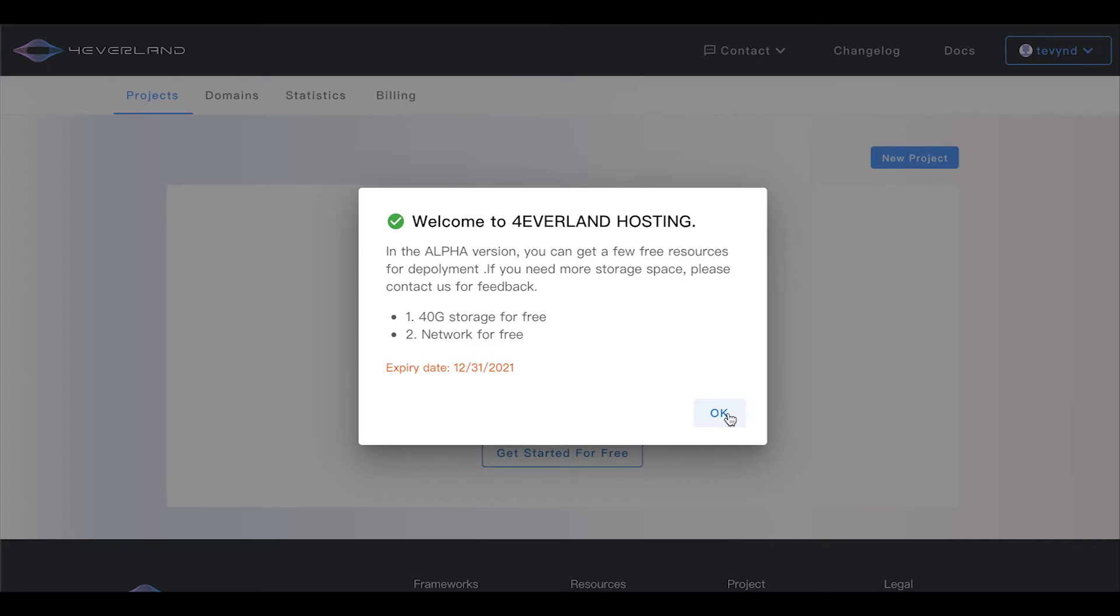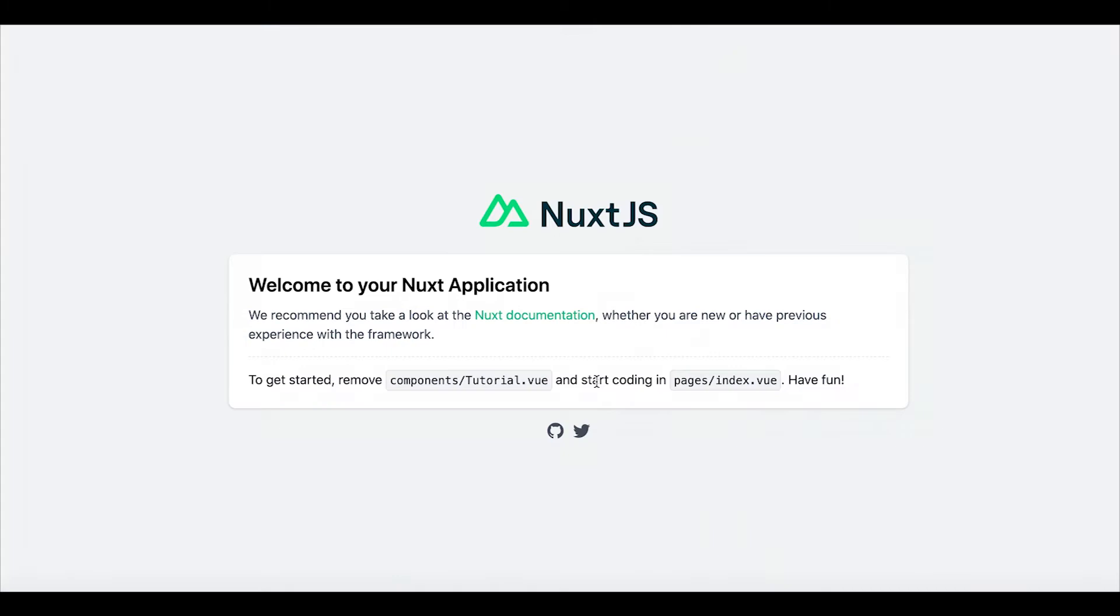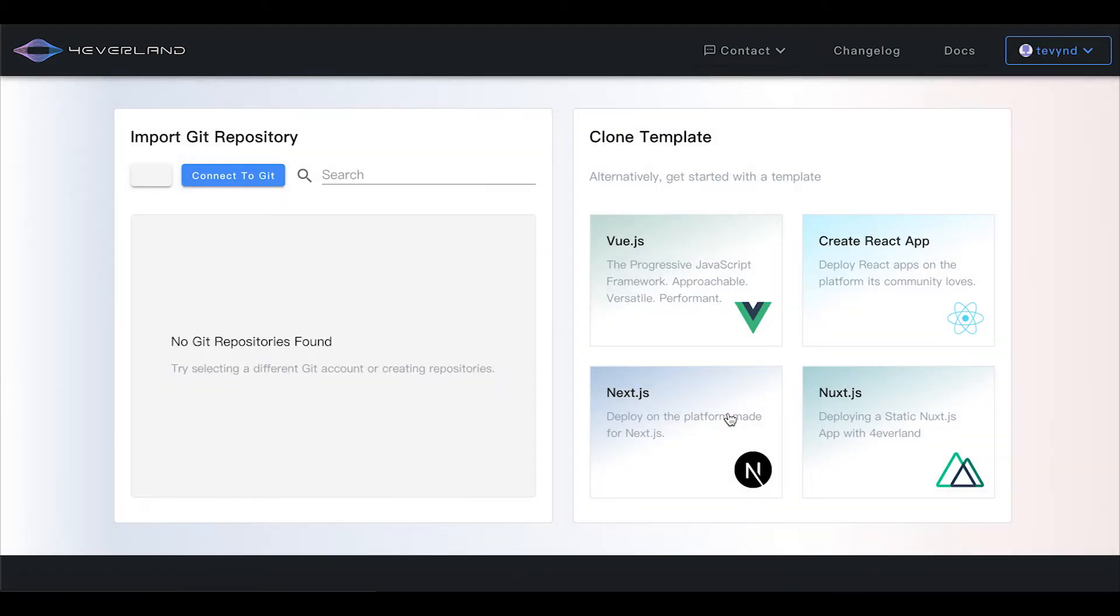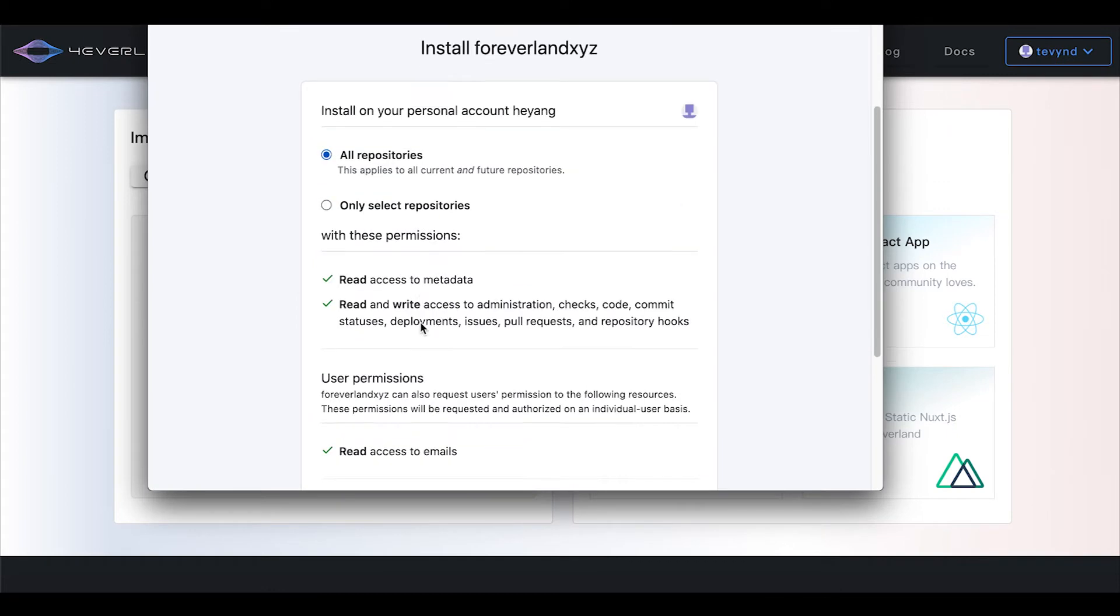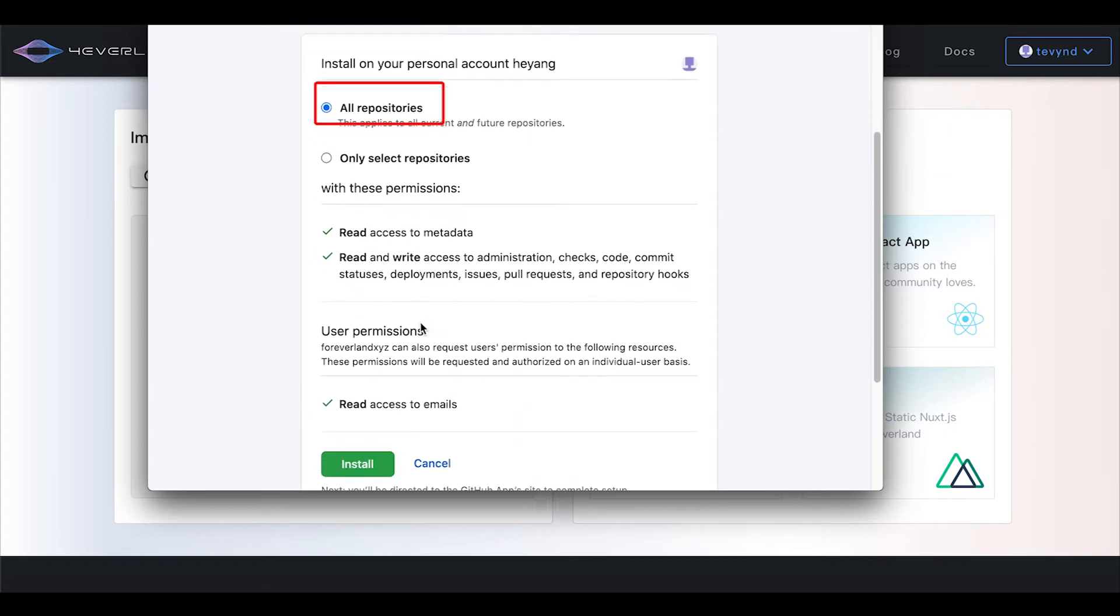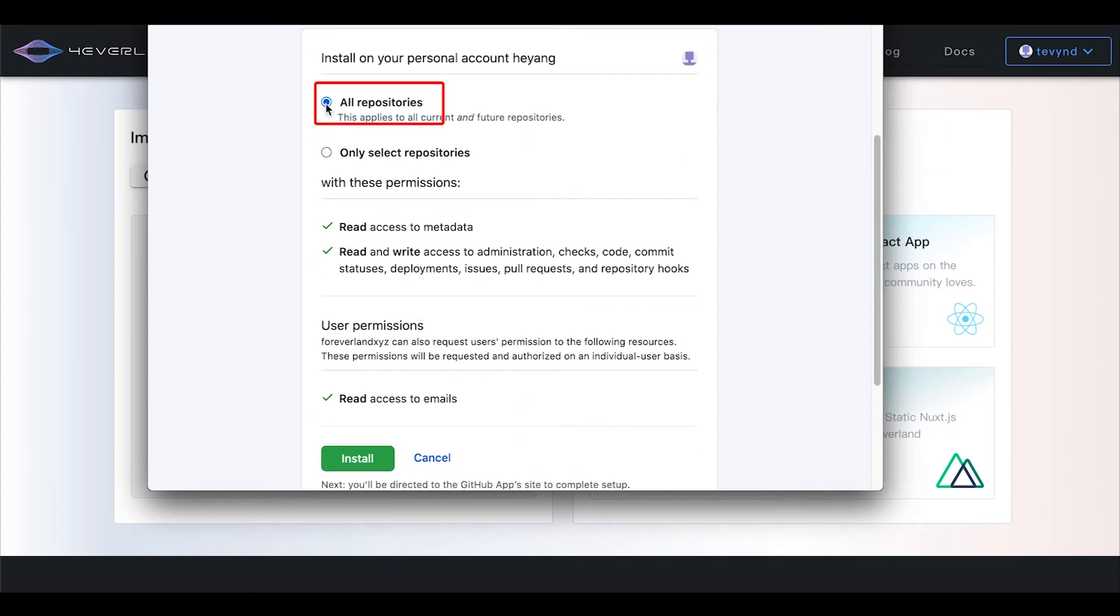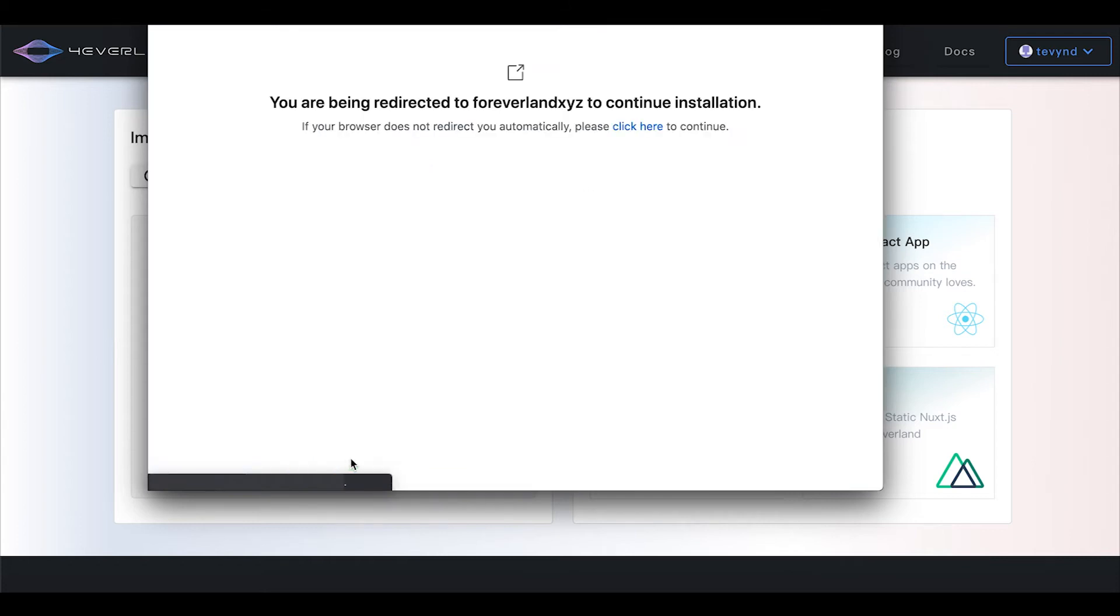Now let's get started. First, click the blue connect to Git button in the top left corner. Next, select all repositories and click install.